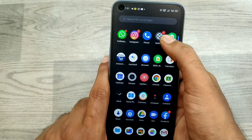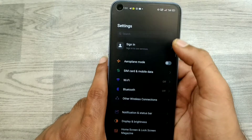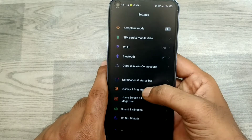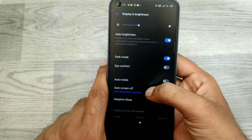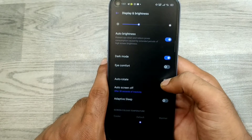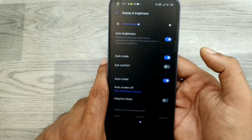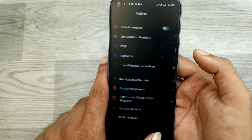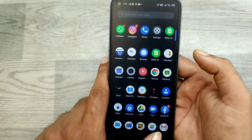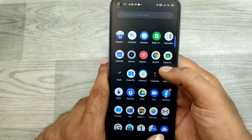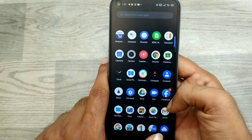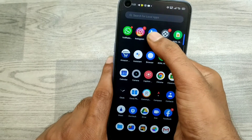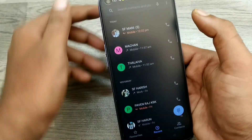First of all, go to Settings and go to Display and Brightness. You can see now Auto Rotate — just enable it.